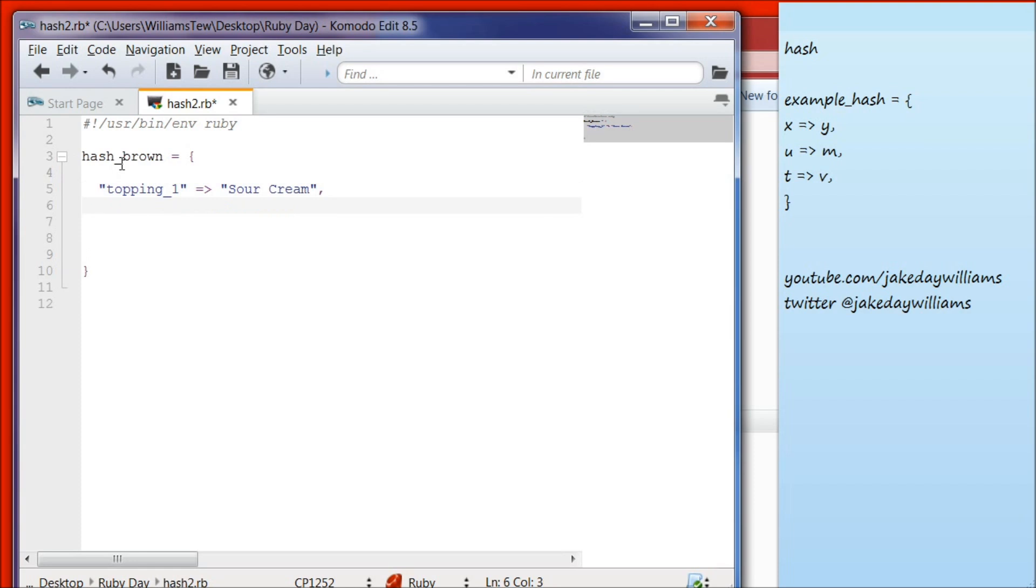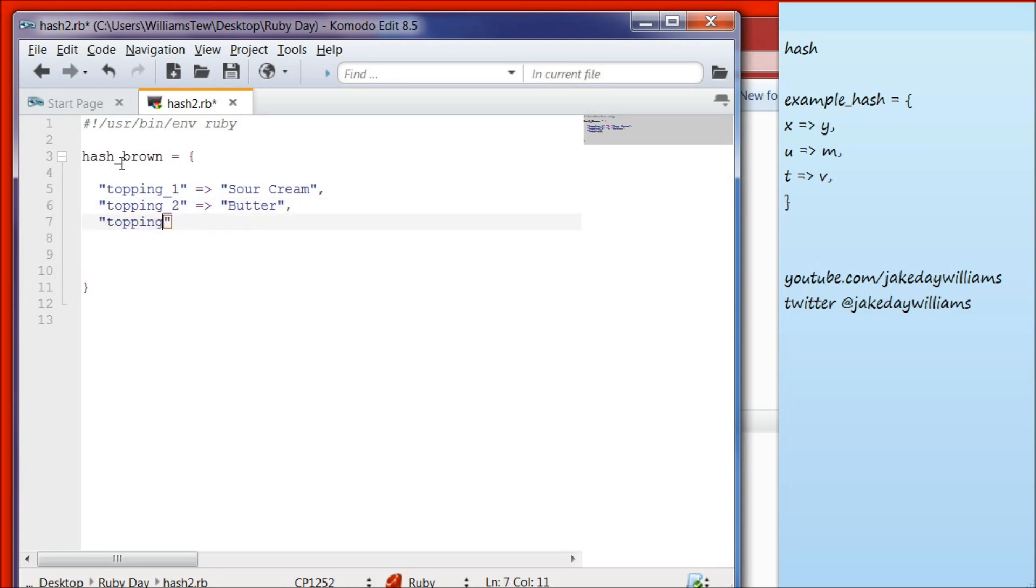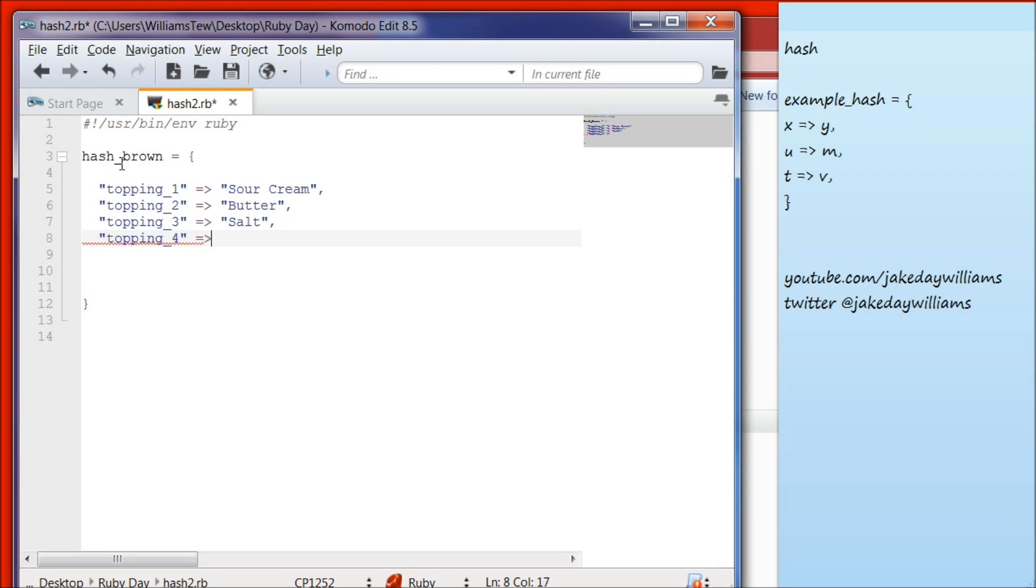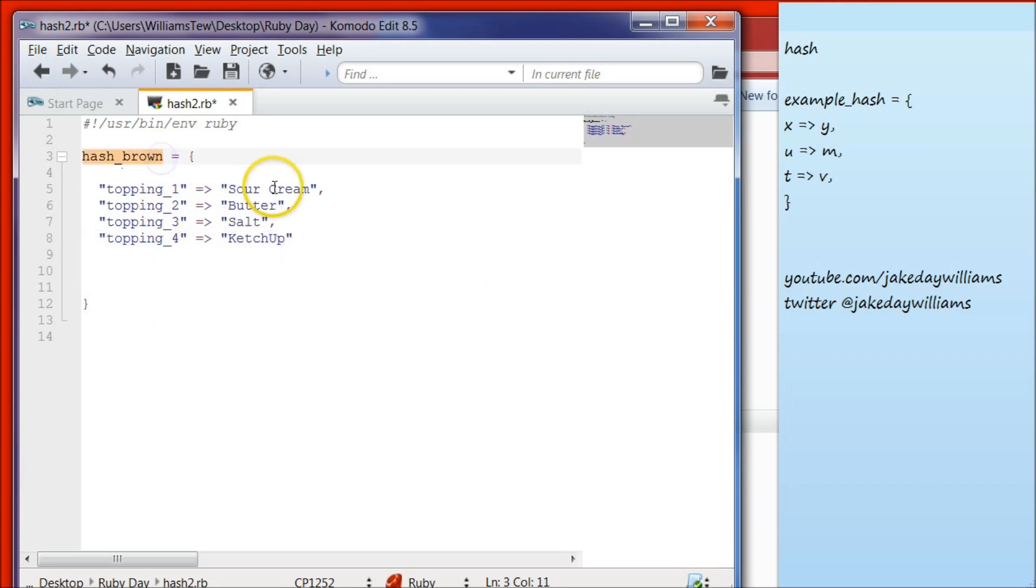We're going to put a comma, then go to our next item. Topping two, equal to or greater than, we're going to set that equal to butter. Now do topping three, set that equal to or greater than salt. Comma. Topping four, and we're going to set that equal to ketchup.